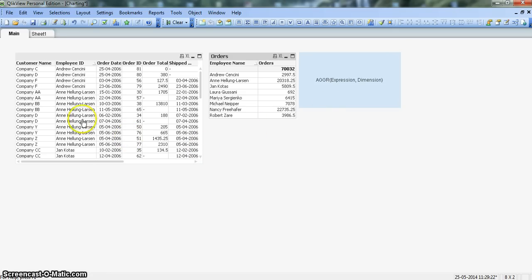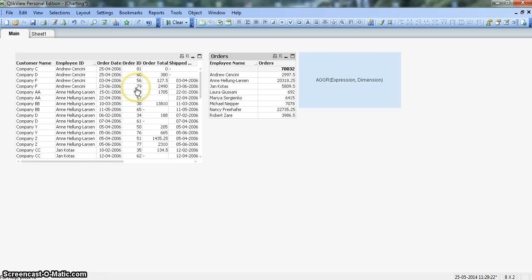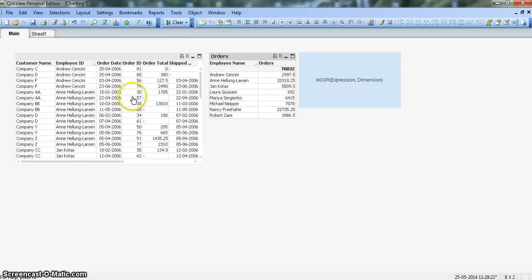Let's review this data. This is order-related data which has the employee ID and the customer name. These employees have sold products to these customers, and the order information shows when the order was captured, the order ID, and so on. I have created a summary table for the orders, showing by each employee how many products they have sold to these customers. Getting a sum of orders is straightforward.